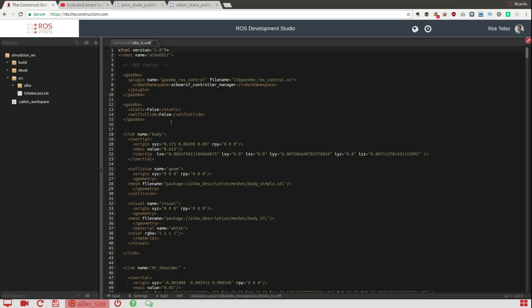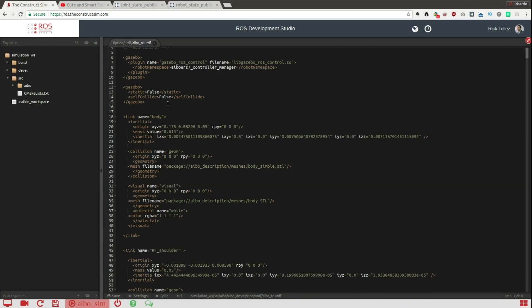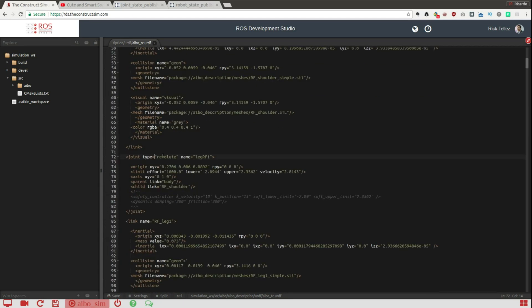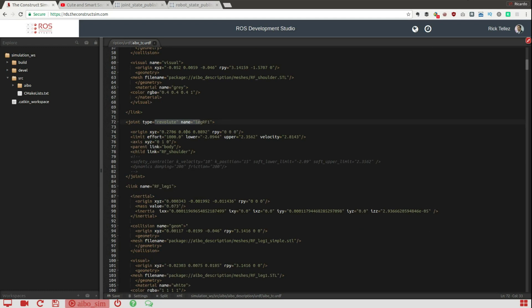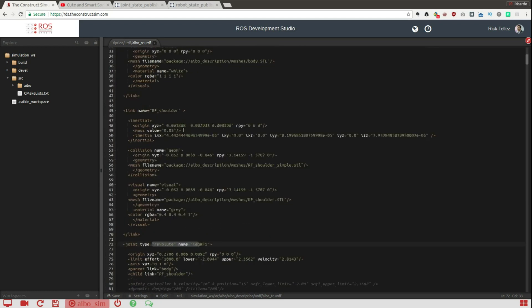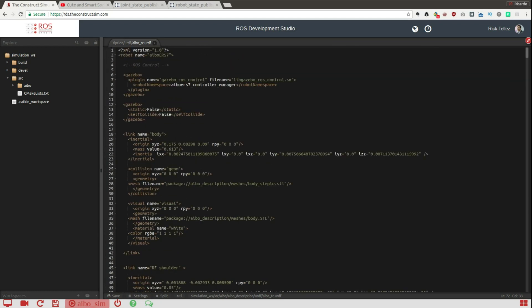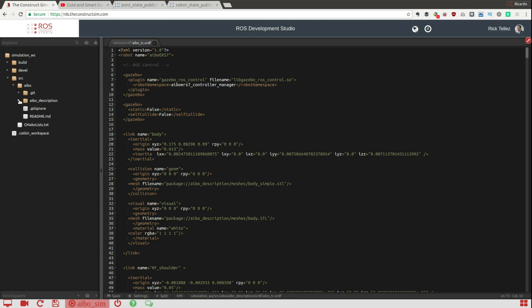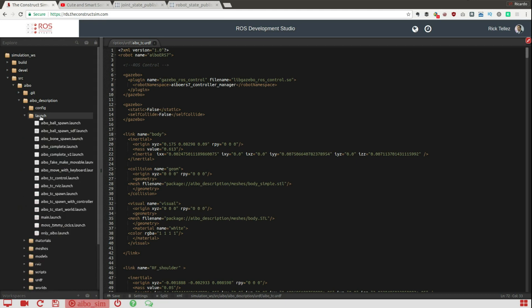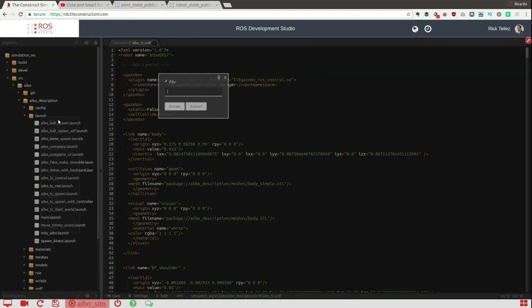Here I have the model, the URDF with the links for the different parts and the joints that connect the different links, etc. Now what we are going to do is create a launch file that will launch the tools that we need in order to check if this model is properly working. For this I'm going to create here inside the launch file another file and I'm going to call it check_urdf.launch.